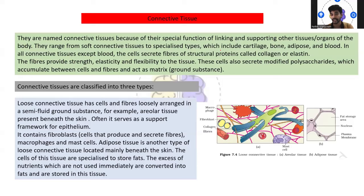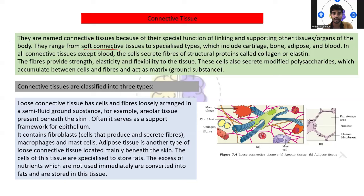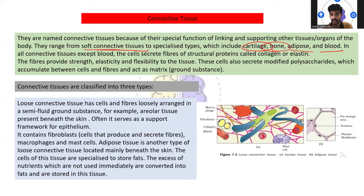The next type is connective tissues. The name itself says connective tissue — because of its specific function of linking and supporting other tissues or organs of the body. This is the one tissue which tries to connect each and every tissue or organ together. They range from soft connective tissues to specialized types, which include cartilage, bone tissues, adipose, and blood tissues.